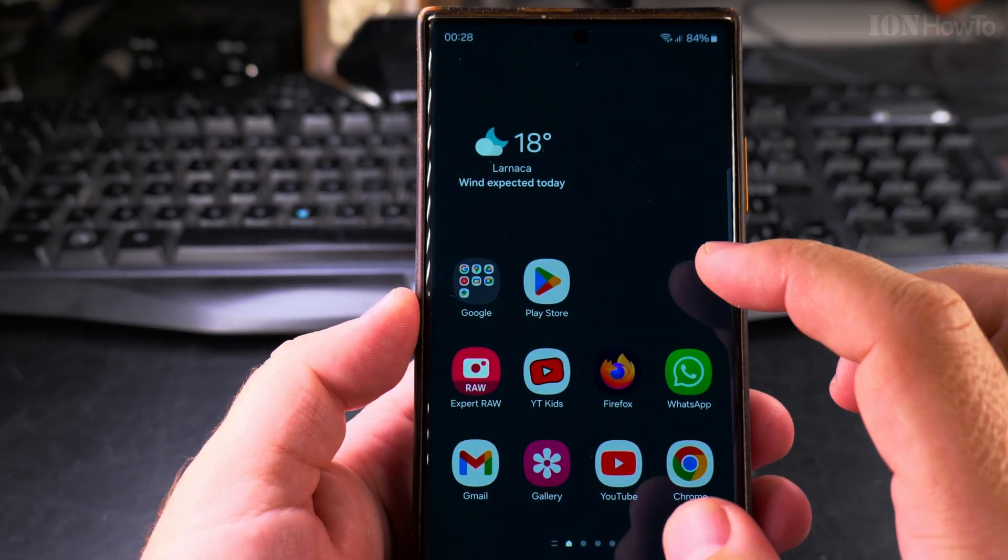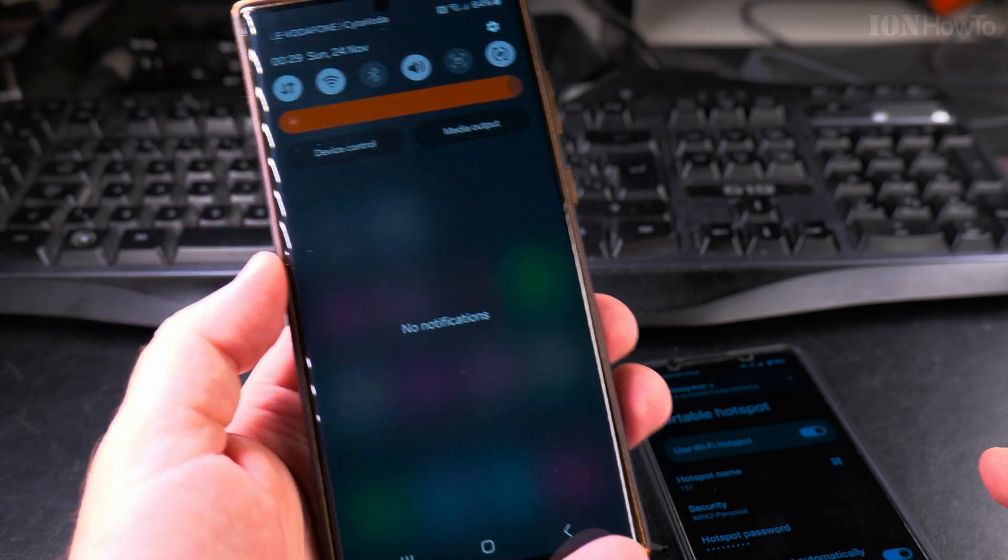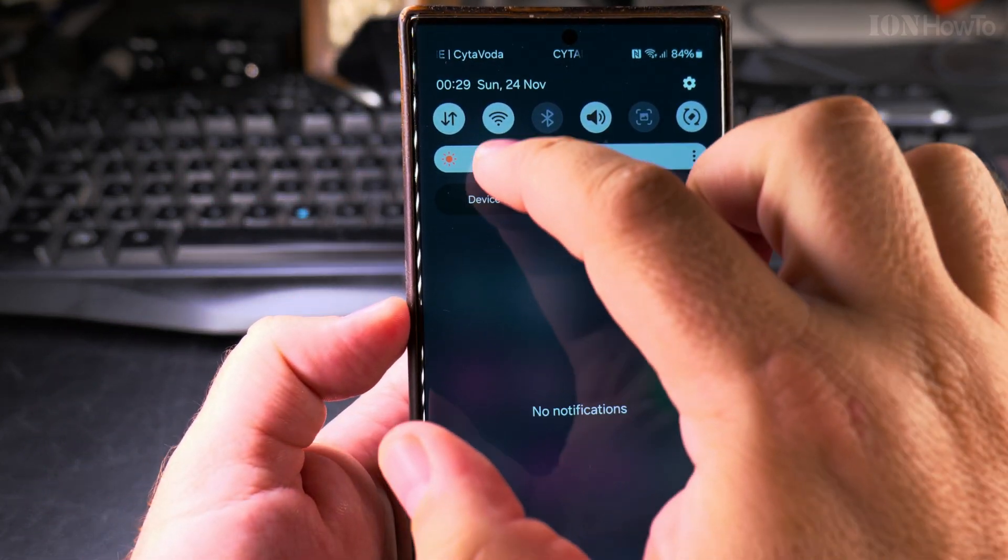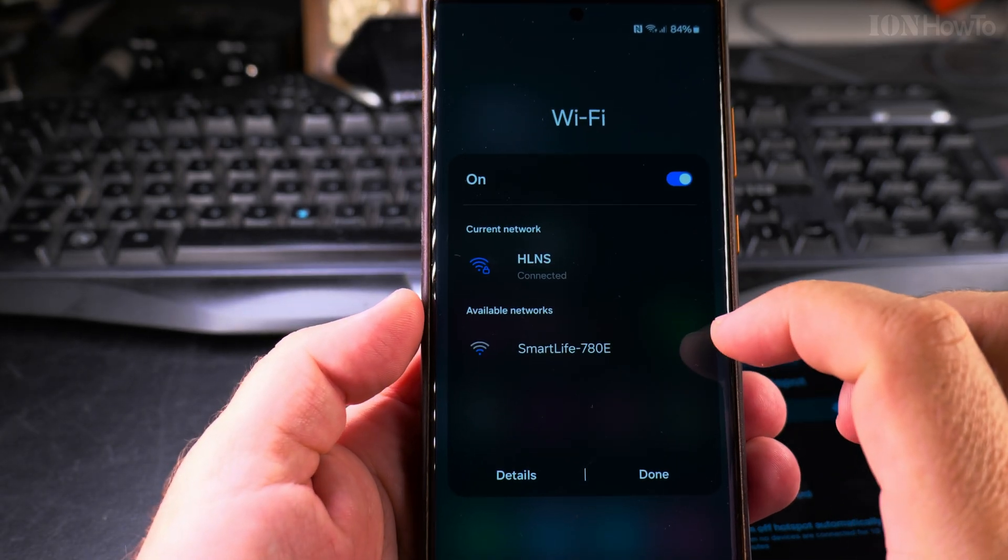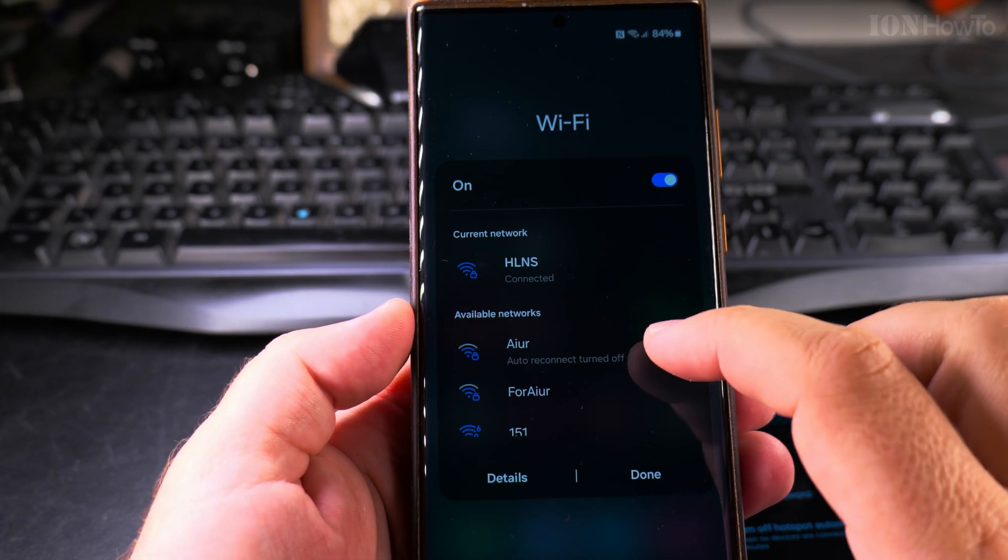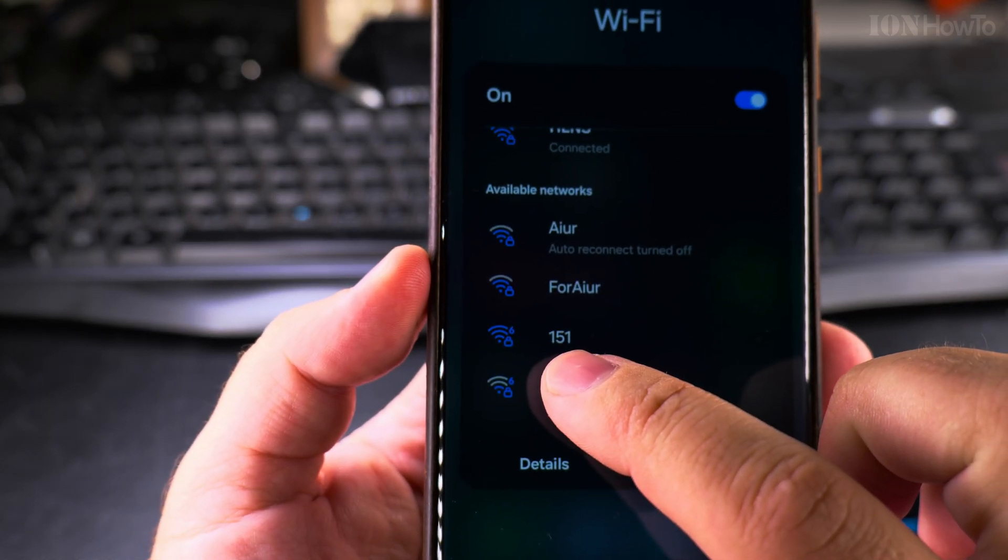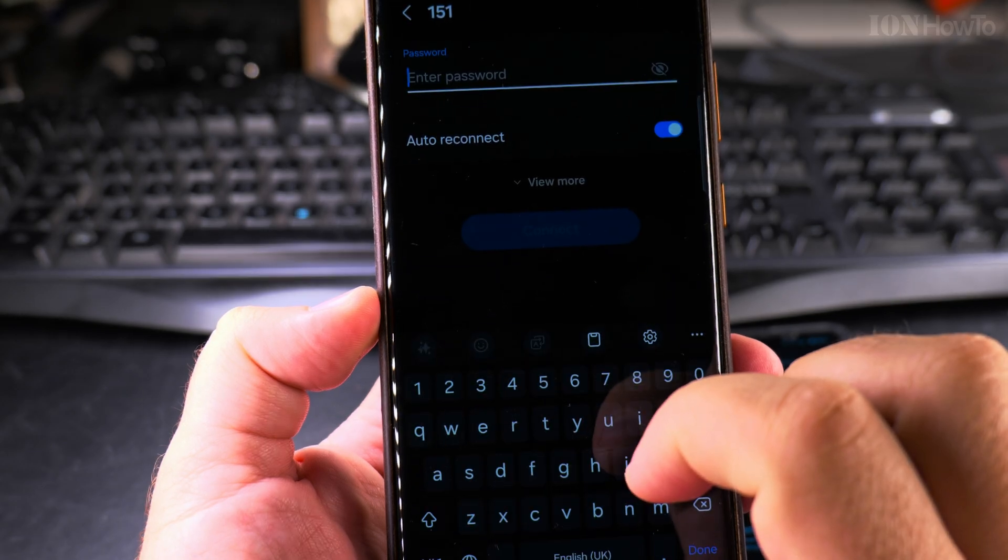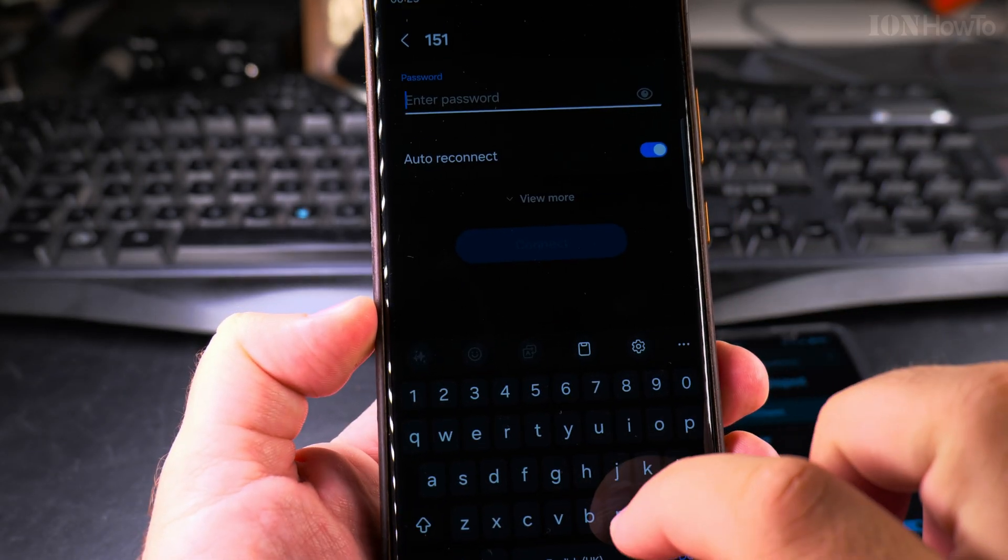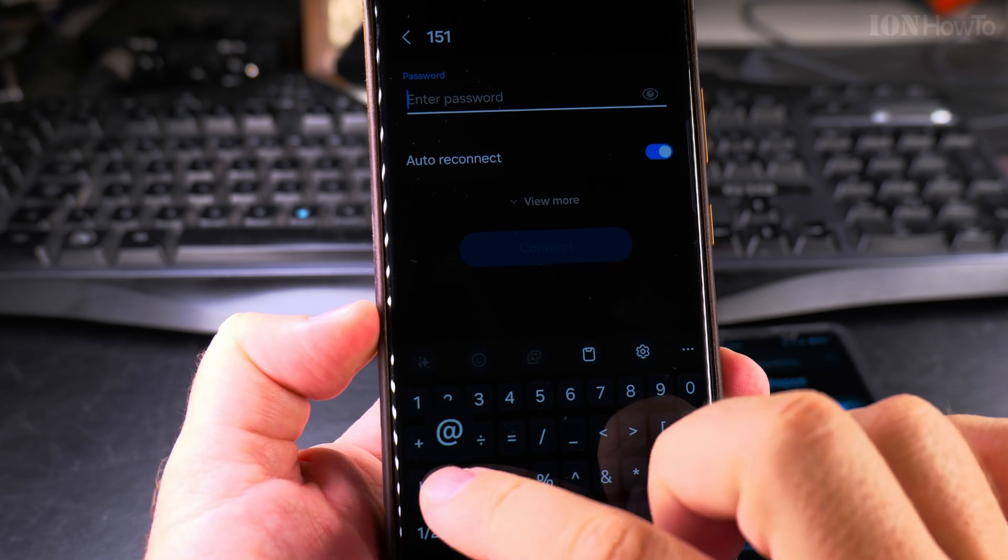I'll show you that you can actually still connect to the hotspot even if it doesn't have internet. This is the Samsung phone and I'm looking for the Wi-Fi name. It should be 151, the network name, and it is there. This network name comes from the phone directly and it's going to share the internet if it has mobile internet.